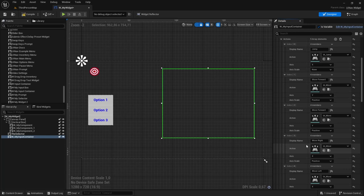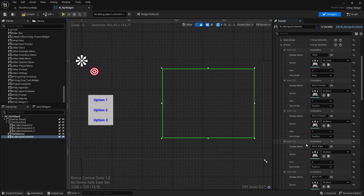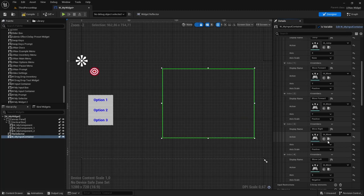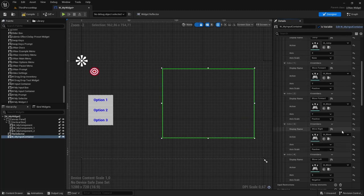This setup allows the player to rebind both jump and move. Specifically for move, the player will be able to rebind all four directions of the axis: up, down, left, and right.